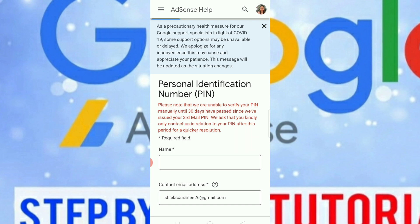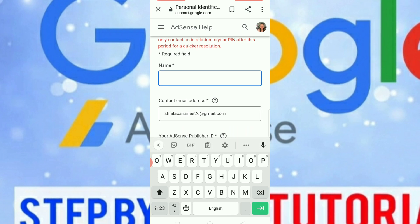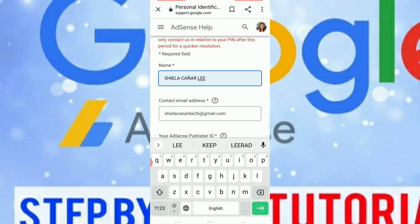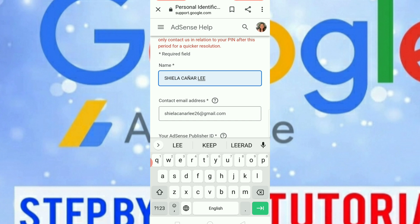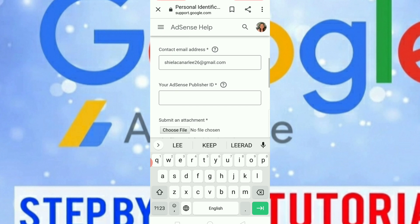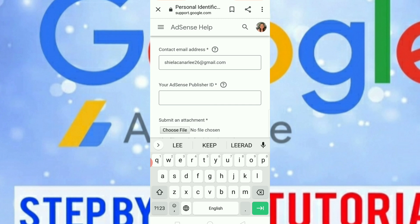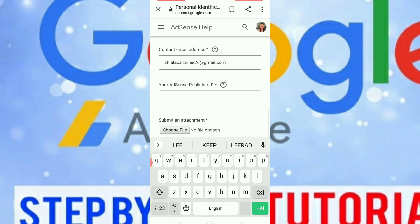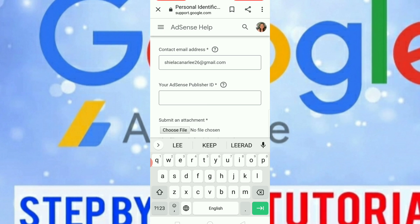First, your name — write your name here. Take note that your name should correspond to the name on your Google AdSense account. Next is our email — you have that already. The third field is your Google AdSense publisher ID. To find it, simply go to your Google AdSense account, look for Account Settings and click it — you will find your publisher ID there.